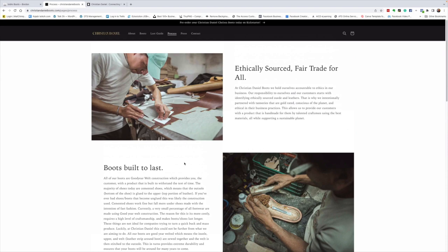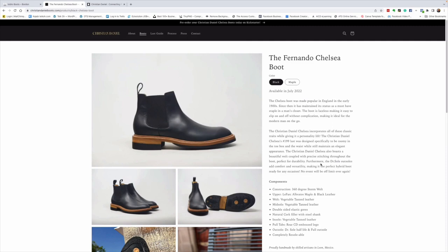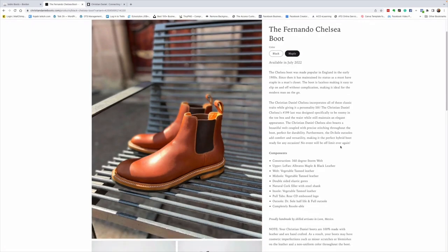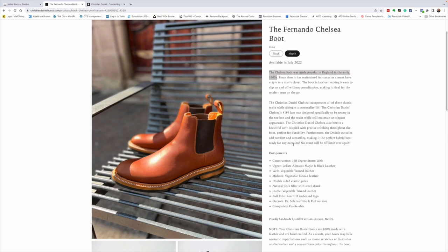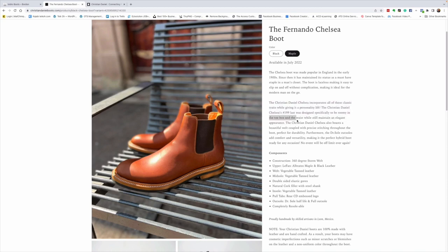But hey, we're here for the boots. Let's take a look at the boots. So, this is the Fernando Chelsea boot that Christian Daniel is launching with. They come in black and maple. Oh, look at that maple color. The Chelsea boot was made popular in England in the early 1900s. They were actually made for Queen Victoria as her riding boots. The Christian Daniel collection, Chelsea, incorporates all of these classic traits while giving it a personality lift. The Christian Daniel Chelsea's 199 last was designed specifically to be roomy in the toe box and the waist while still maintaining an elegant appearance.